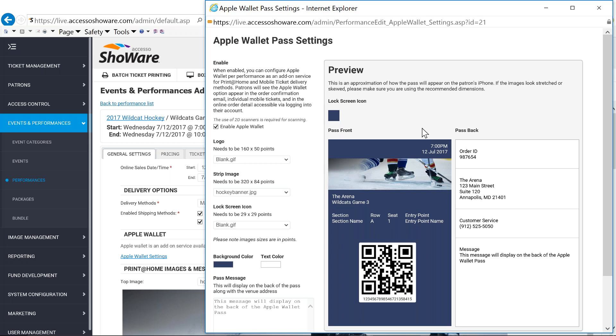So each one of these mobile tickets or Apple Wallet tickets can have a different look and feel. So if you, as in my case, have hockey, you can incorporate hockey imagery. If you're using your arena for concerts, you can incorporate that information as well. Joe talked a little bit about sponsorships. You can certainly add logos of sponsors to be able to thank them for their backing you in your endeavors.